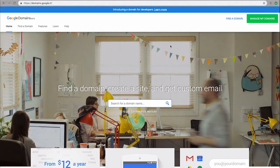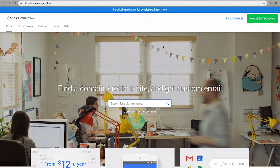If you choose to buy your domain from Google, it's simple. Open up a new tab in your browser and head to domains.google.